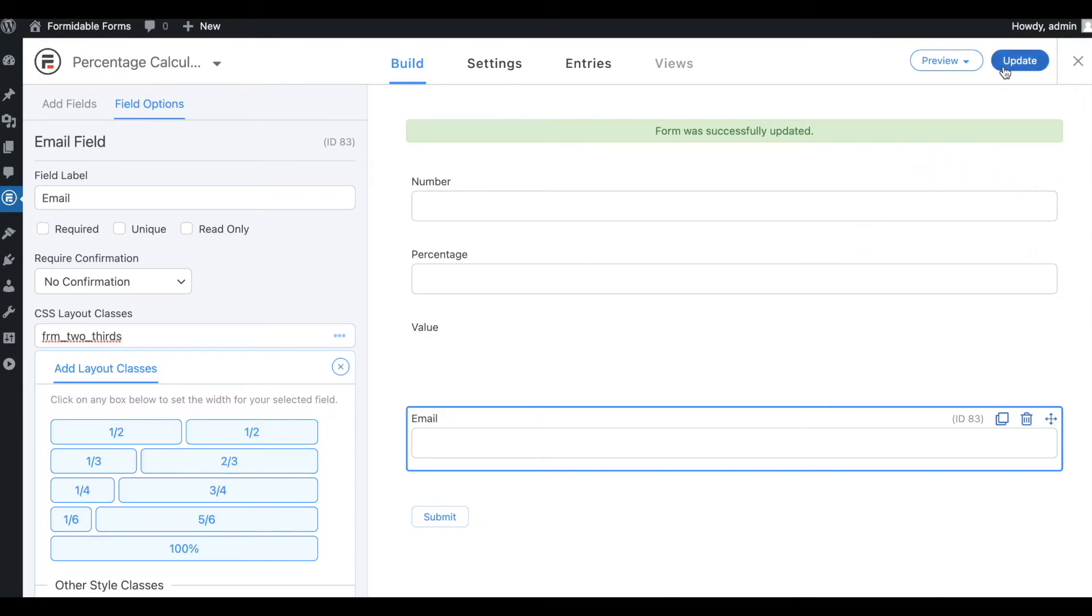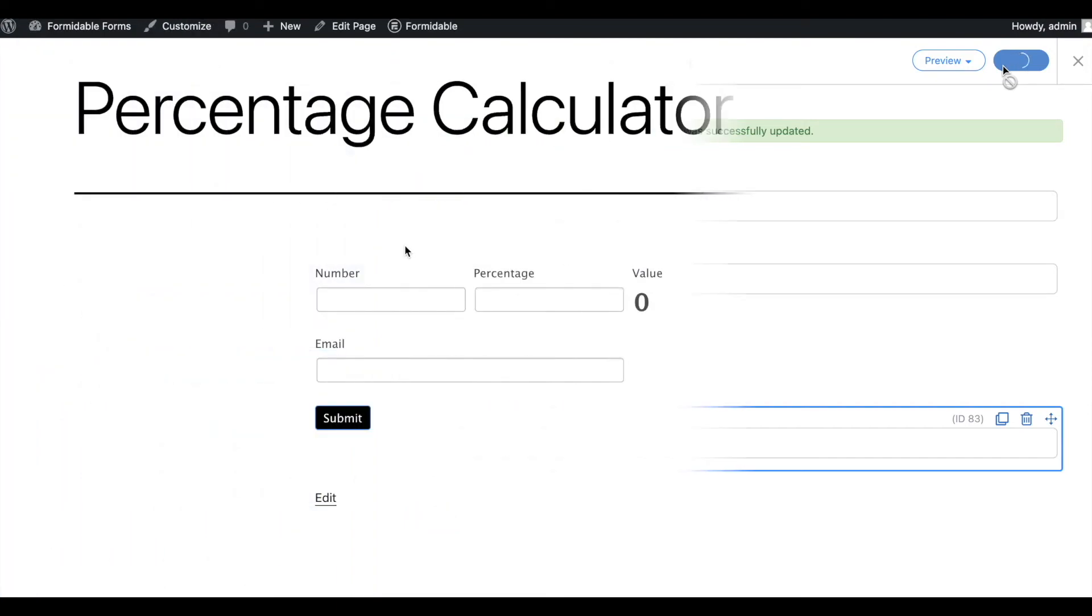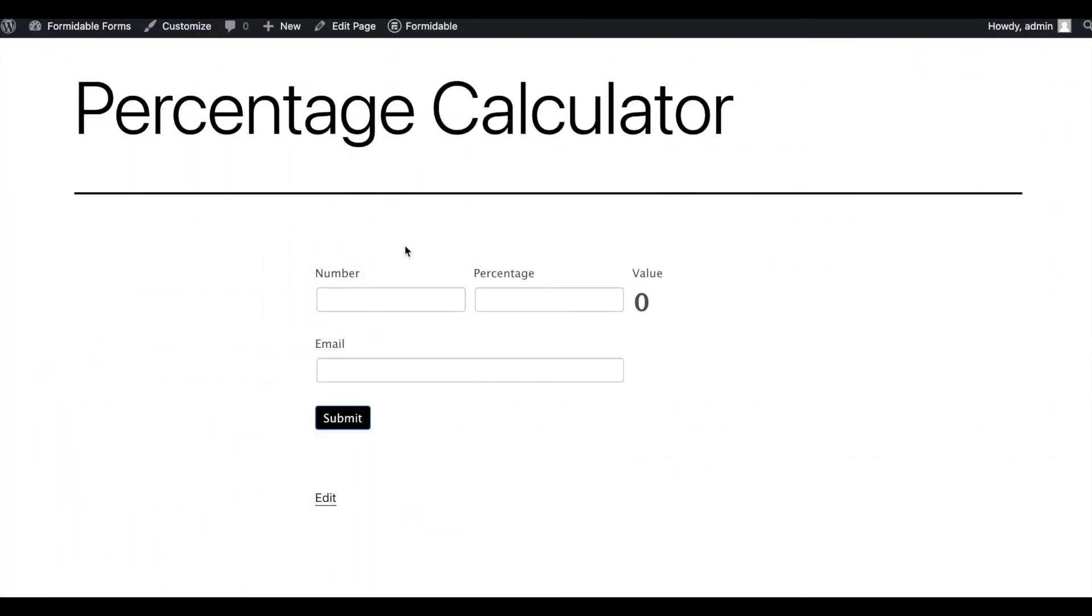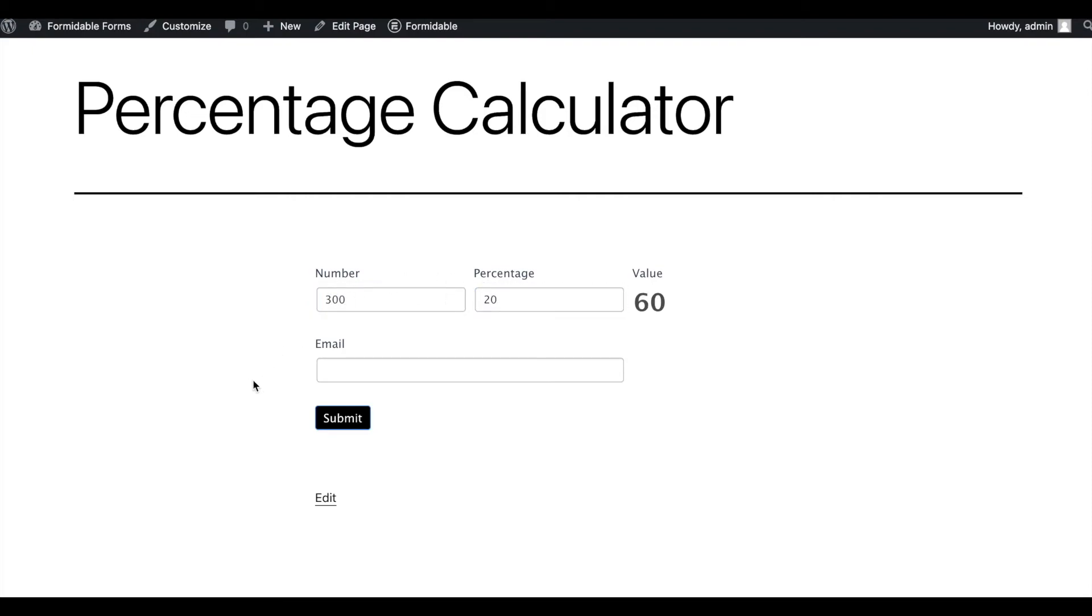Then, publish the form on a page. Visit the form on the front end. Let's calculate some values. It's returning results perfectly. The email field is also there, so visitors can submit an email address to make the calculator into a lead magnet.